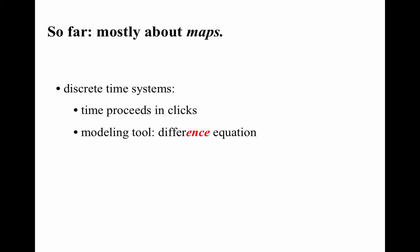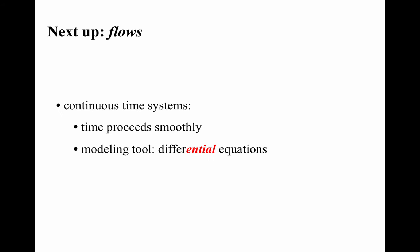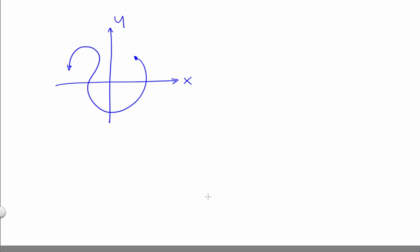In the first two units of this course, we explored the dynamics of maps, systems that operate in discrete time. We're now moving to the dynamics of continuous time systems, what are called flows. And that means that we're going to be drawing pictures that look like this, rather than pictures that look like this. So space and time are going to now be continuous rather than discrete.